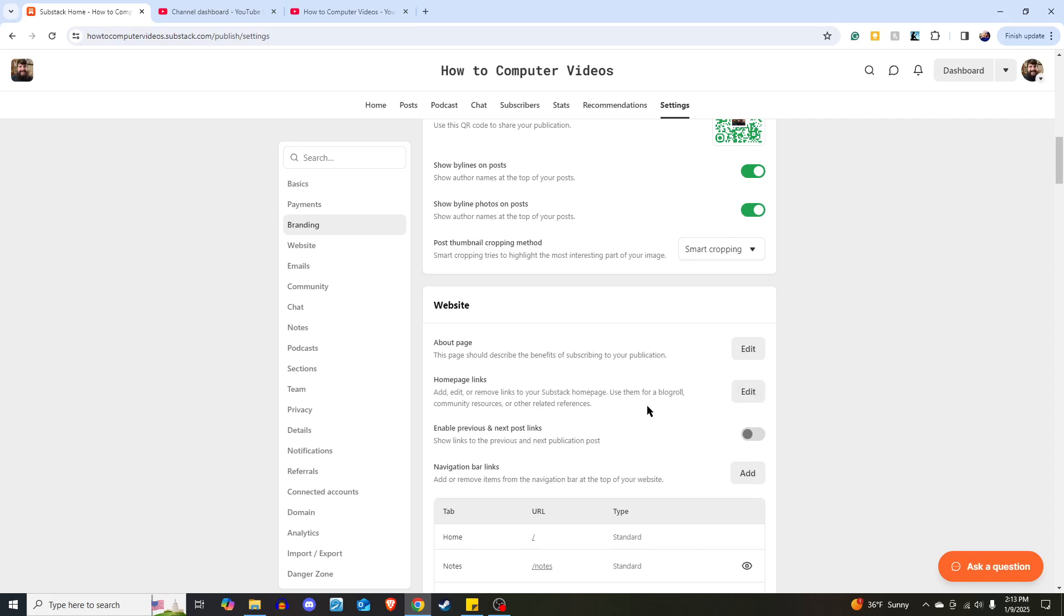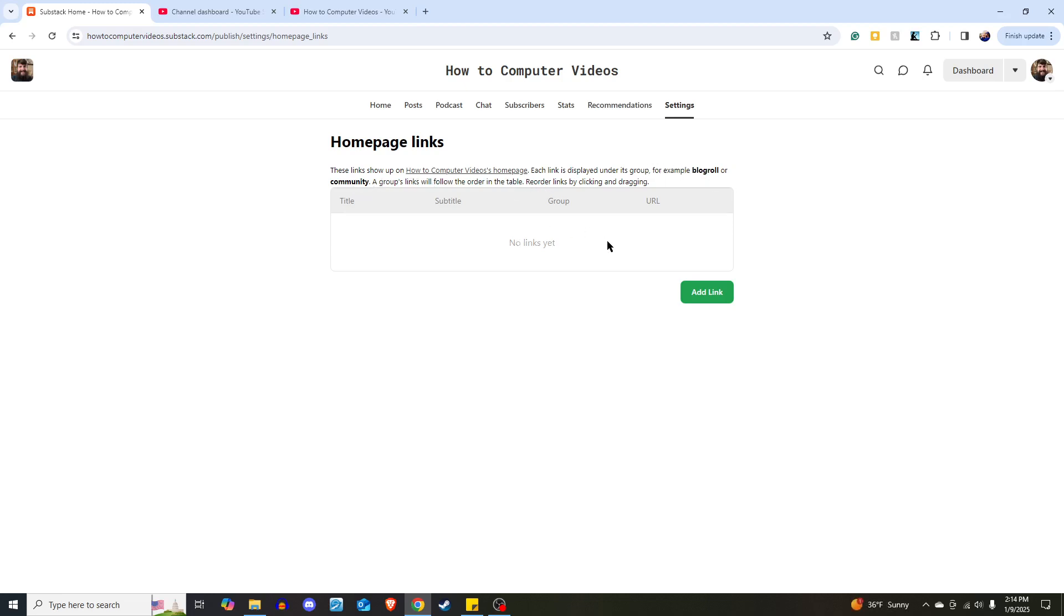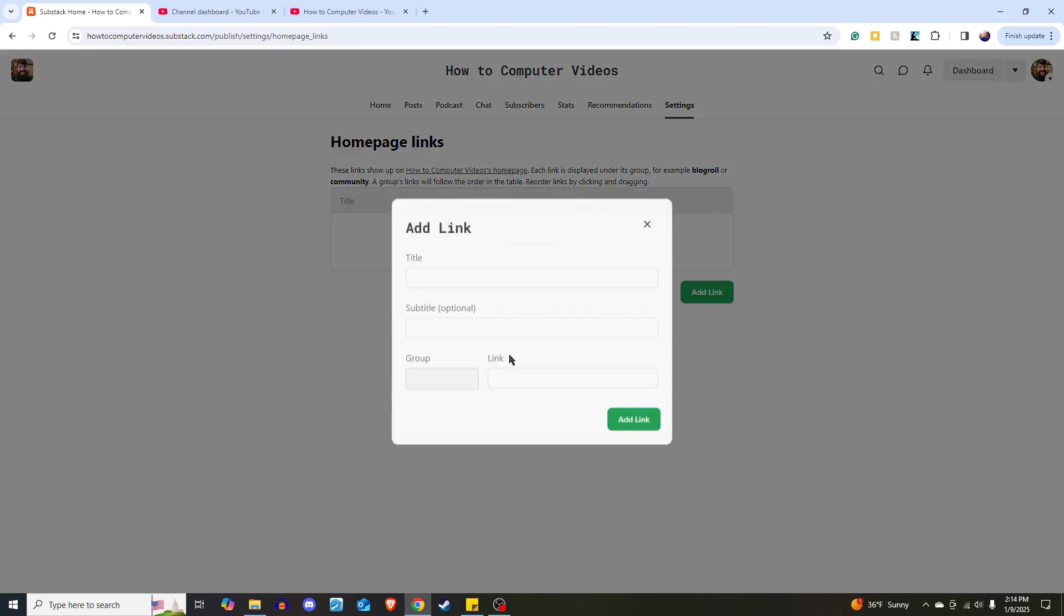I'll show you what it looks like when we're done, but to add it, you click edit, and then we don't have anything in here yet. These links will show up on the home page. Each link is displayed under its group, for example, blog role or community. The links will follow the order in the table, reorder links by clicking and dragging.